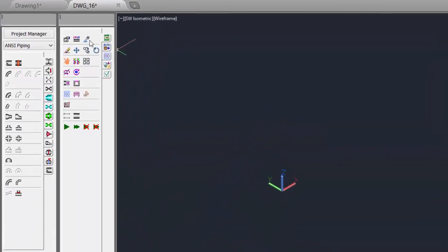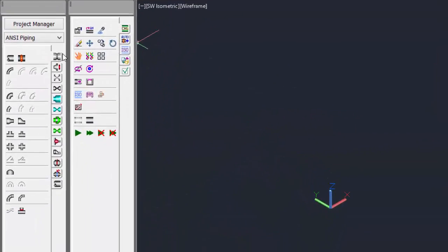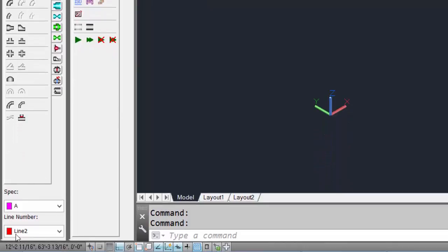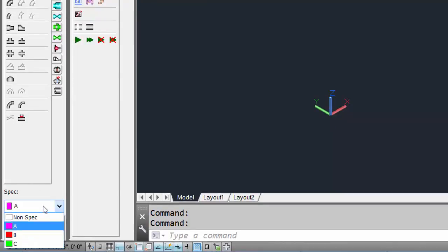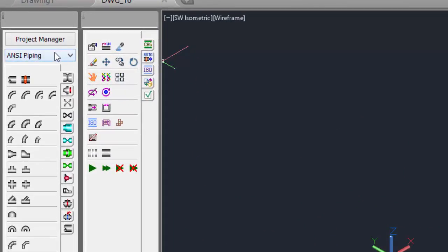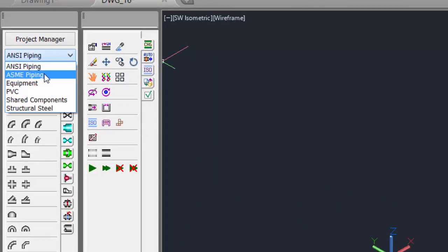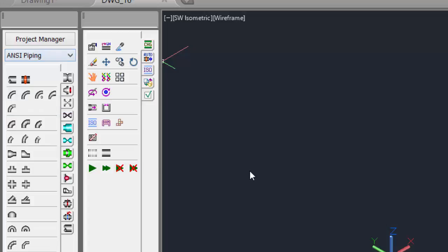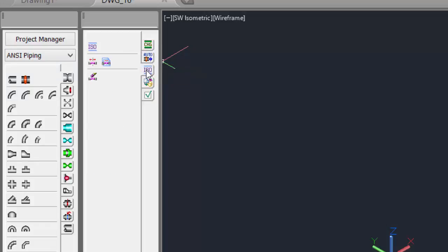On the left side of the screen, you will see the 3D Smart Toolbox and the Components menu bar. In the lower left corner are the Active Settings, Spec, and Line Number. Let's look at the included modules. Under ANSI Piping, you will see ASME Piping, Equipment, PVC, Shared Components, and Structural Steel. On the Toolbox, you'll see commands, features, and settings of the 3D Modeling software.